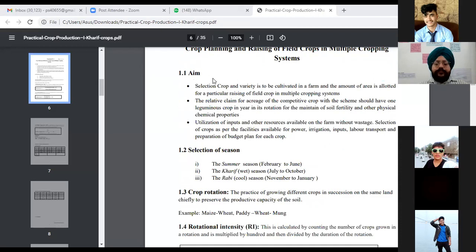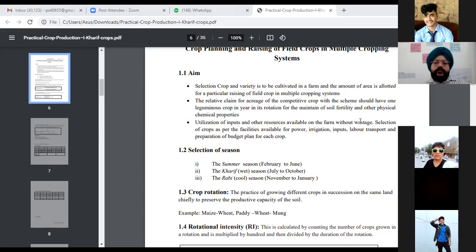The aim of this practical is the selection of crop and variety to be cultivated on the farm, and the amount of area allotted for raising a particular field crop in a multiple cropping system. In crop planning, if we are growing multiple crops in a single year, we divide the plot accordingly — for example, if we have one acre of land and we are growing two crops, we divide it into half an acre each.